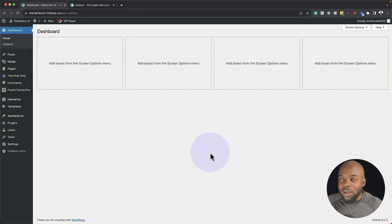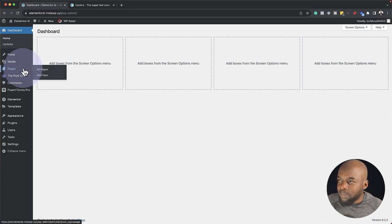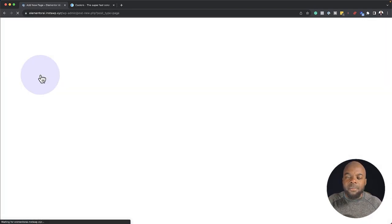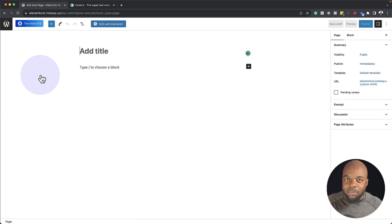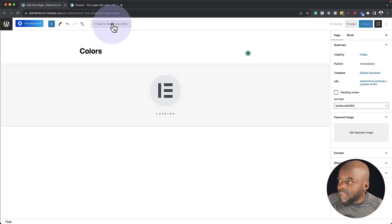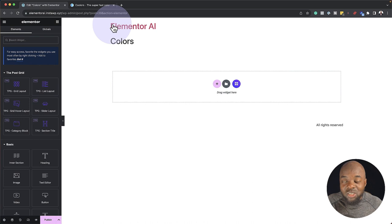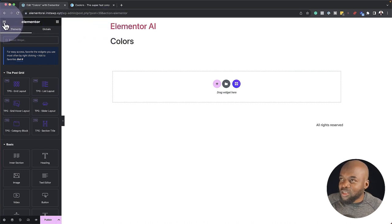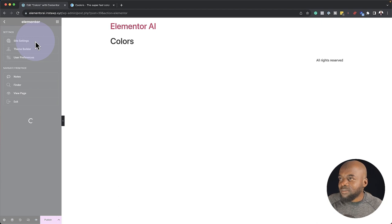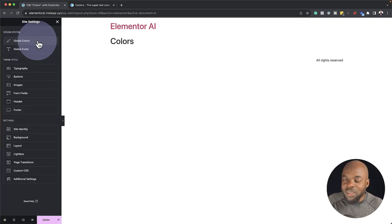I'm logged into my website. What I'm going to do to access this is to come over here to Pages and then click on Add New. All we need to do is create any page, or you can go to any existing page. So let's call this page Colors and then click on Edit with Elementor. Come over to the top, click on this hamburger icon, and click on Site Settings. Now you're going to see the option which says Global Colors — go ahead and click on that.